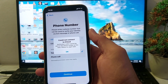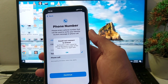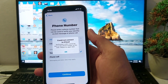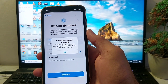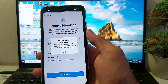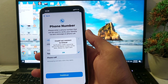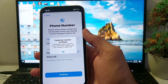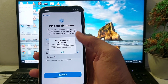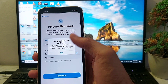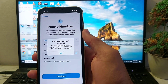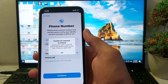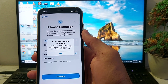Hello everyone, welcome back with a very useful and informative video. In this video I'll show you, if you're trying to create a new Apple ID on your iPhone or iPad device and you are having this type of problem while entering your mobile phone number — the issue on your iPhone device: 'Could not connect to iCloud, verification code cannot be sent to this phone number.'